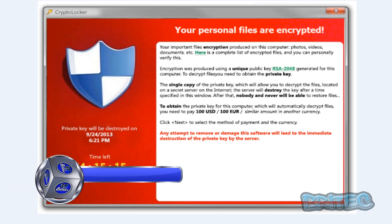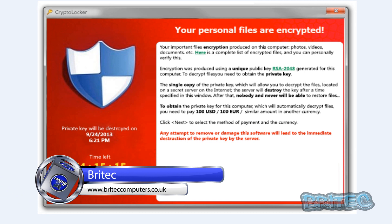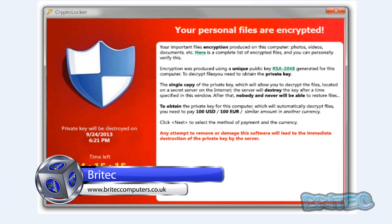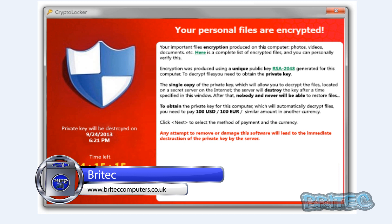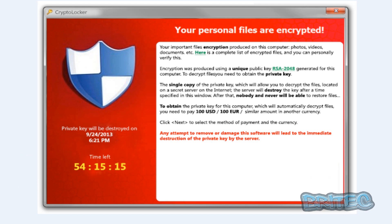In this video we're going to be taking a look at CryptoLocker ransomware and how we can remove it from the system and also how we can recover our data, because this encrypts all your files on your system. It will also encrypt files across a network and also across a mapped drive, so you've got to be very careful when you've got this type of infection.